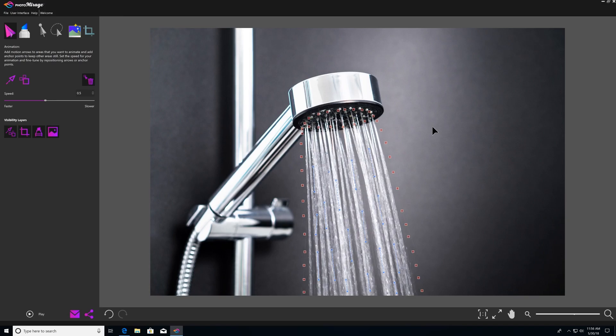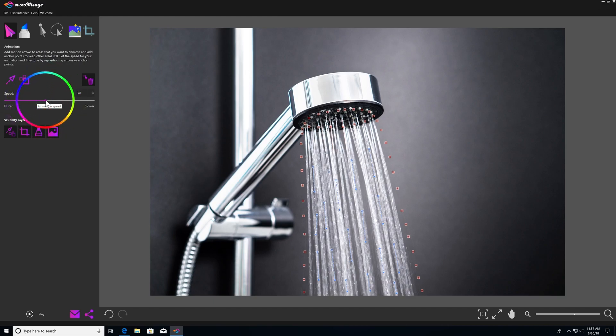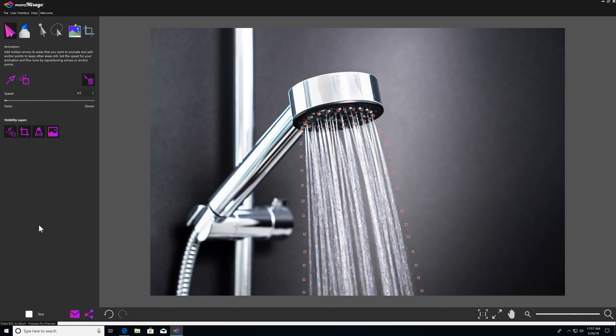The last way you can manipulate your animation under the animation tools is by changing the speed of the animation. We come over here to the slider — right now it's set on three, which looked a little bit slow in our last preview. So I'm going to drag this all the way to the faster side to 0.5, which is as fast as we can go. Come down here and hit Play, and we'll see how that looks.